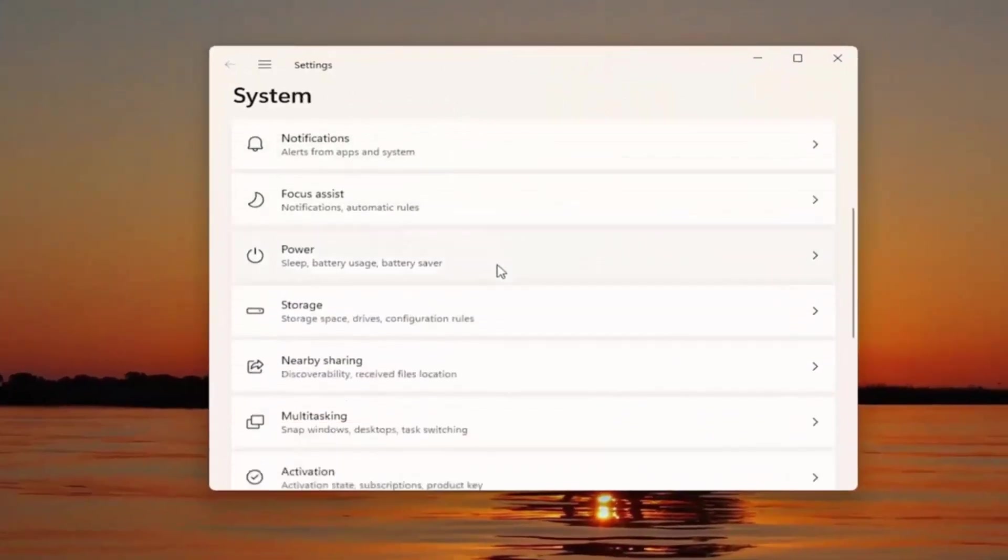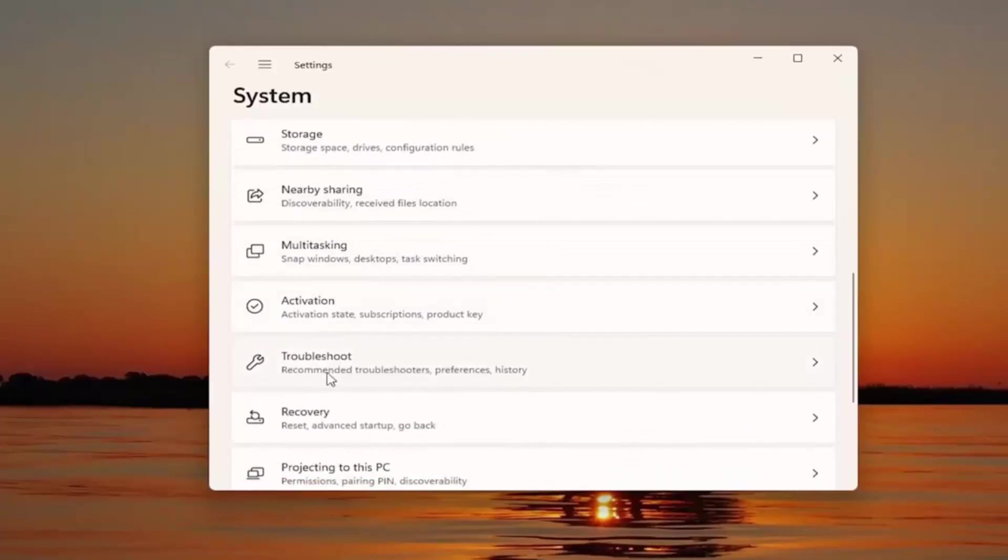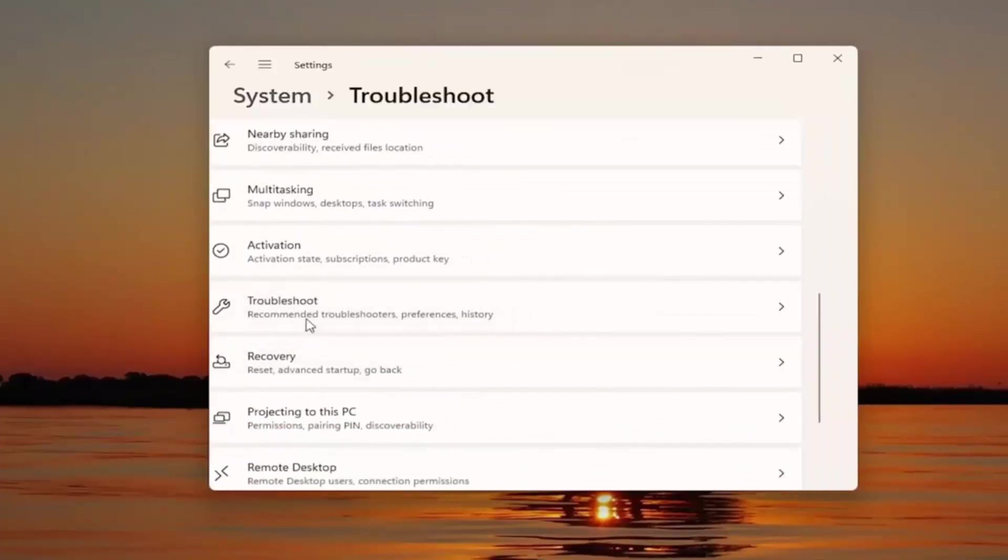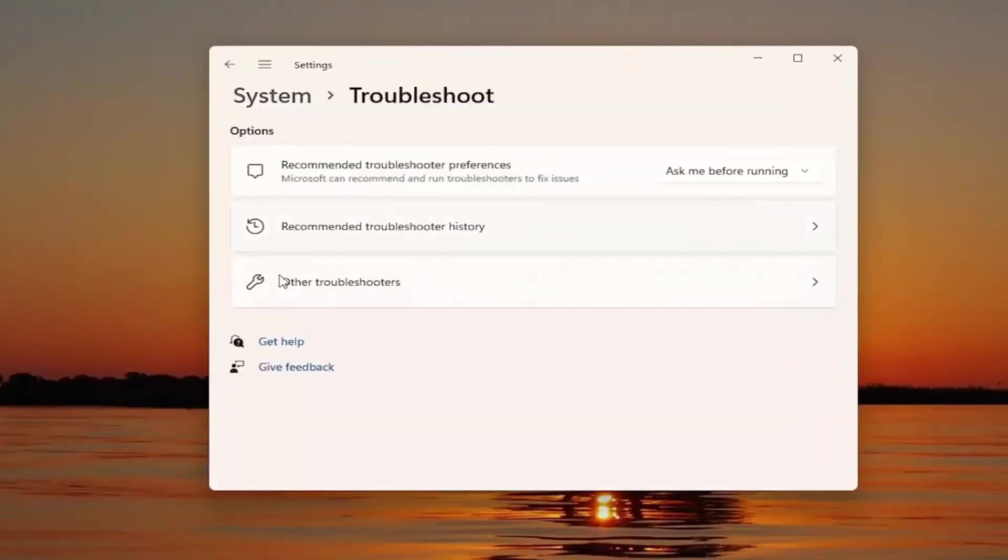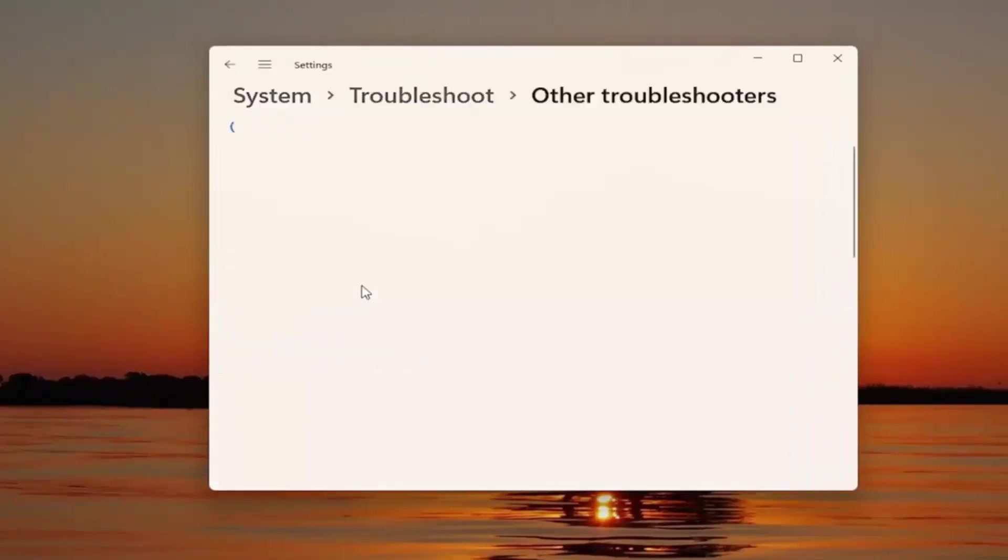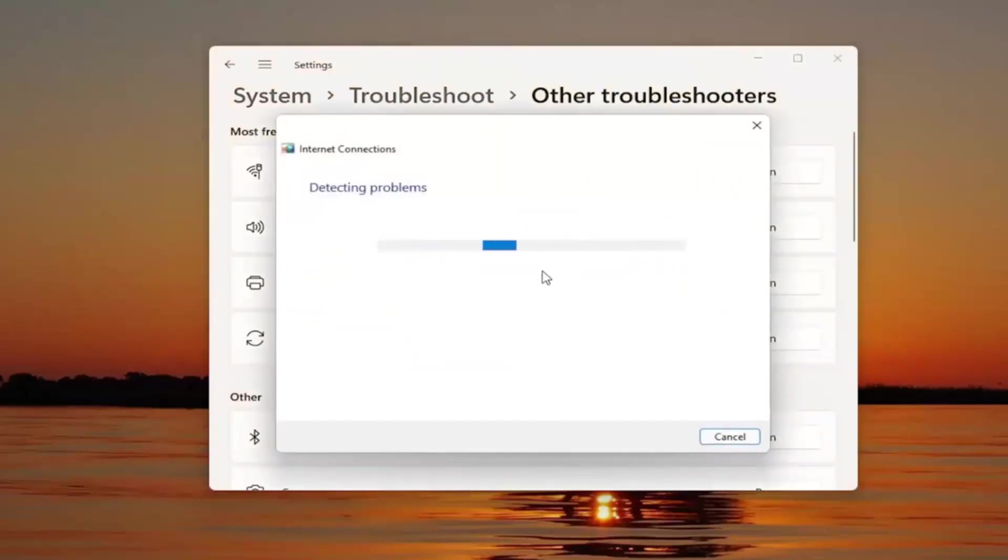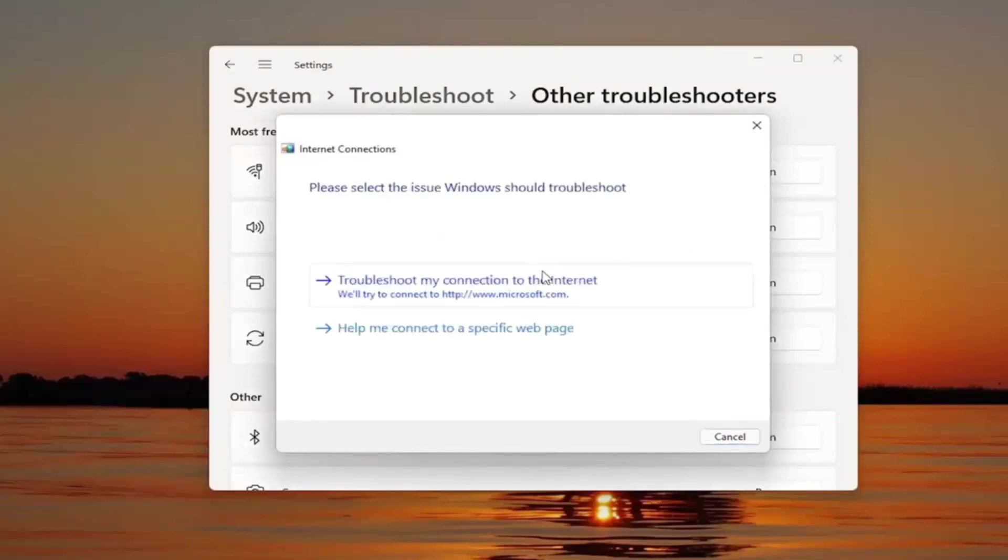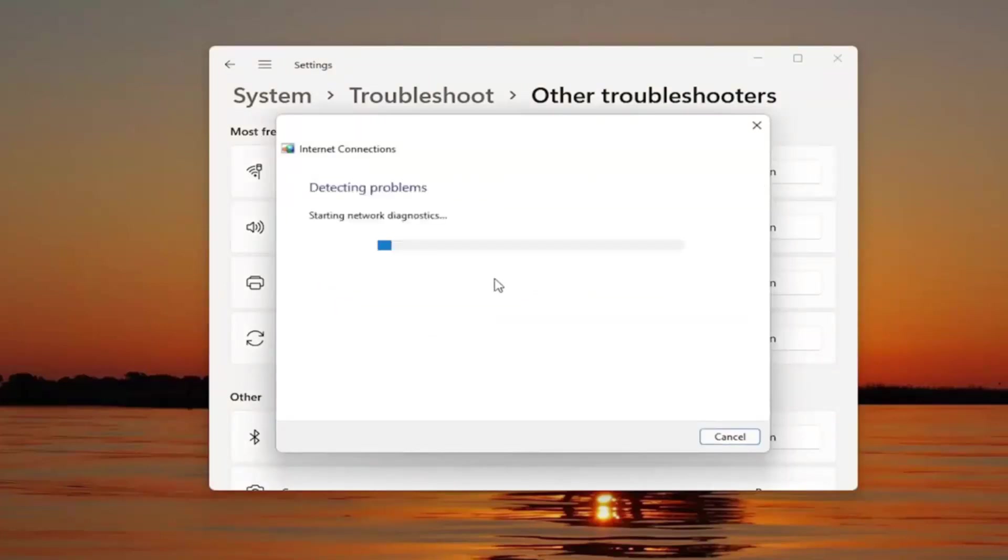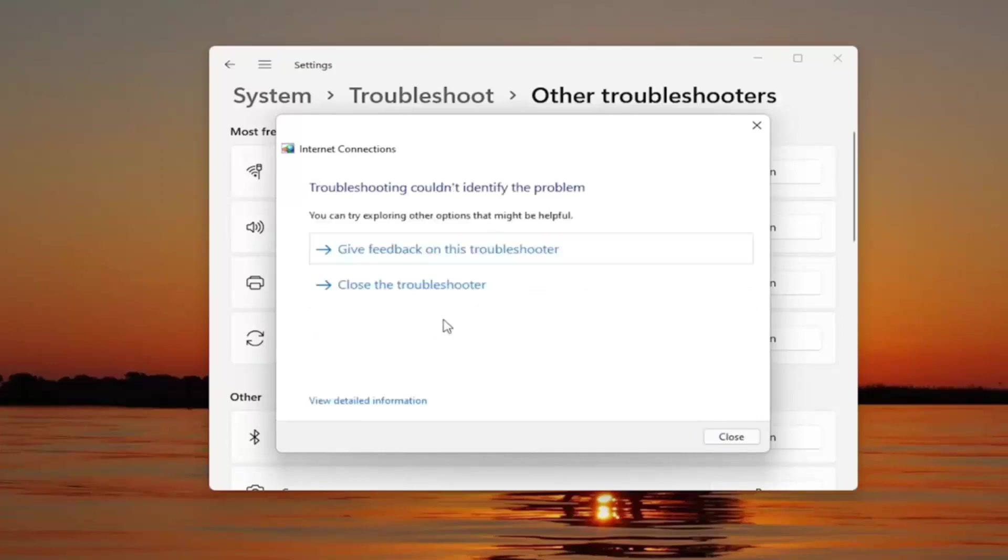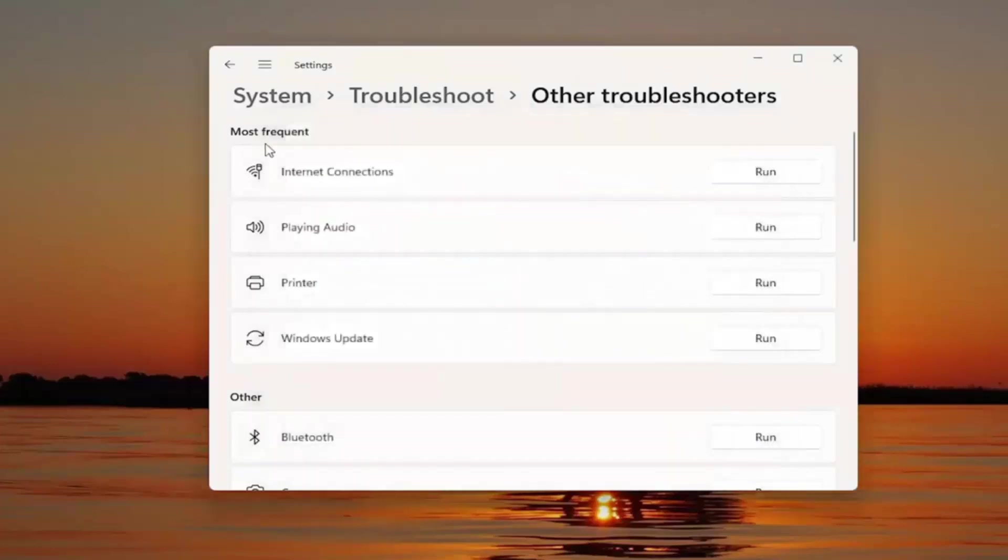You want to go down on this page to troubleshoot. Go ahead and left click on that and select other troubleshooters. Underneath most frequent and internet connections, go ahead and select the run button. Try and troubleshoot your connection to the internet and see if that resolves the problem.